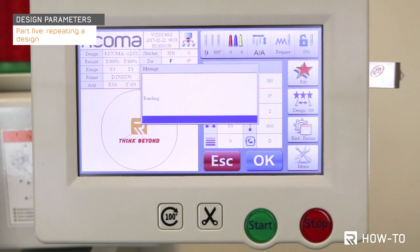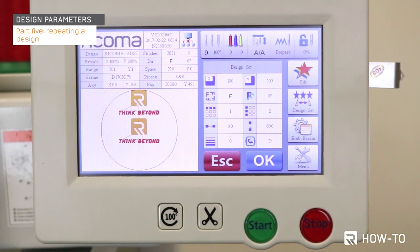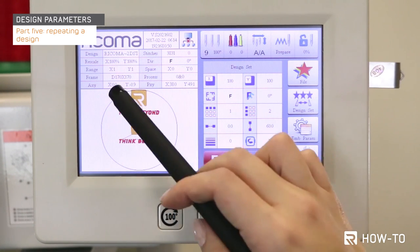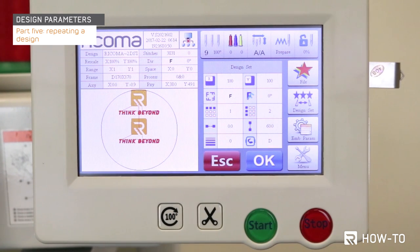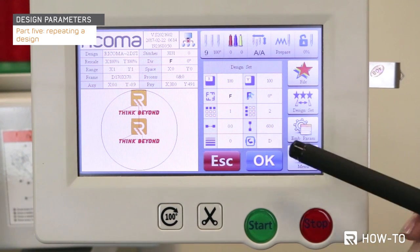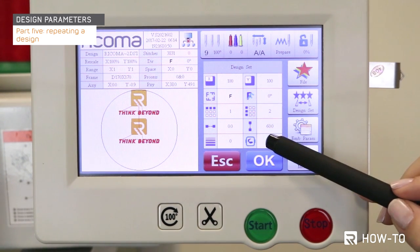Your repeated designs will now appear on the screen. Keep in mind that if the hoop is too small for all the designs, the hoop outline will appear in red. If this is the case, please change the hoop selection on your panel. The hoop you're using on the machine should be the same size selected on your panel.